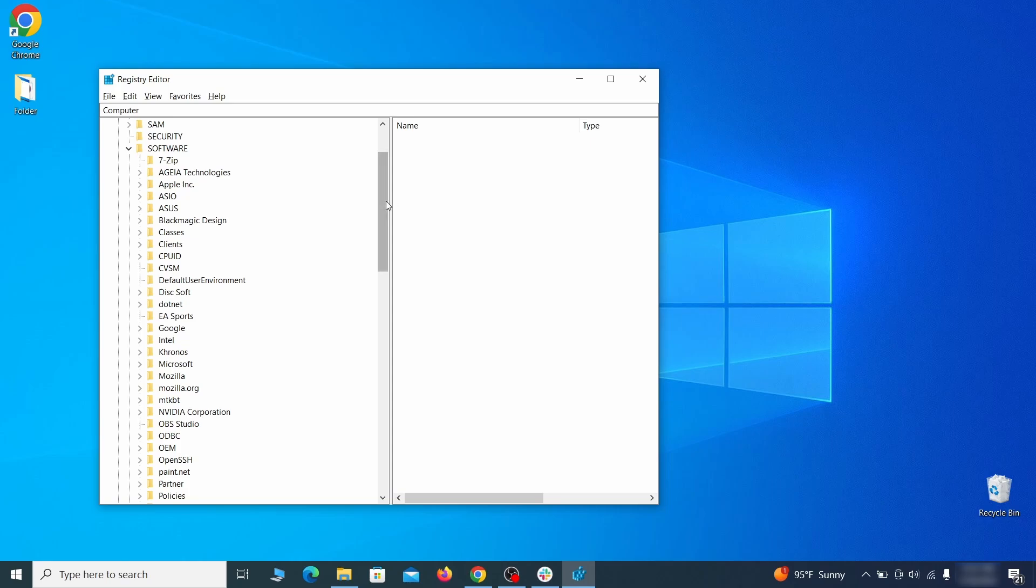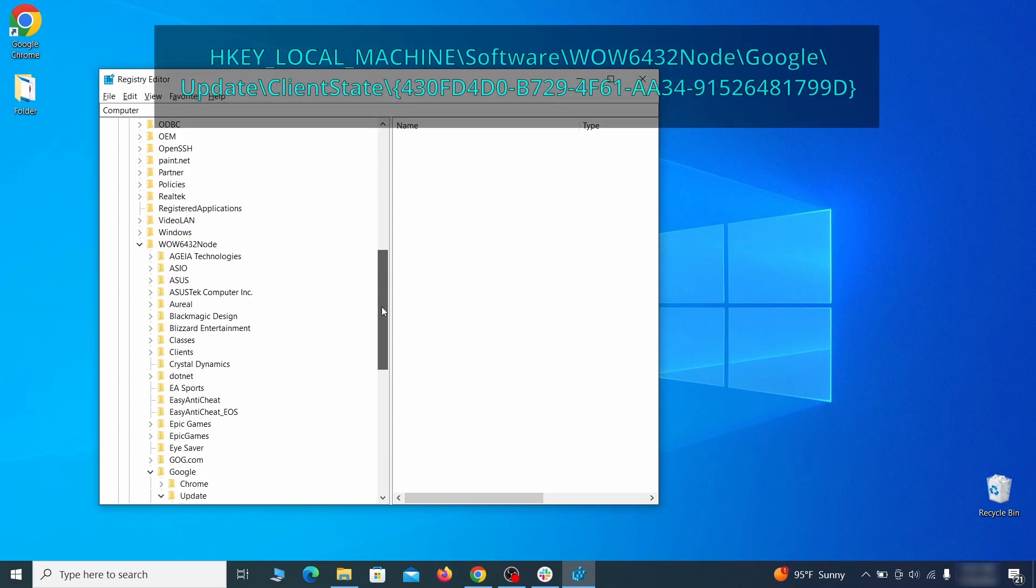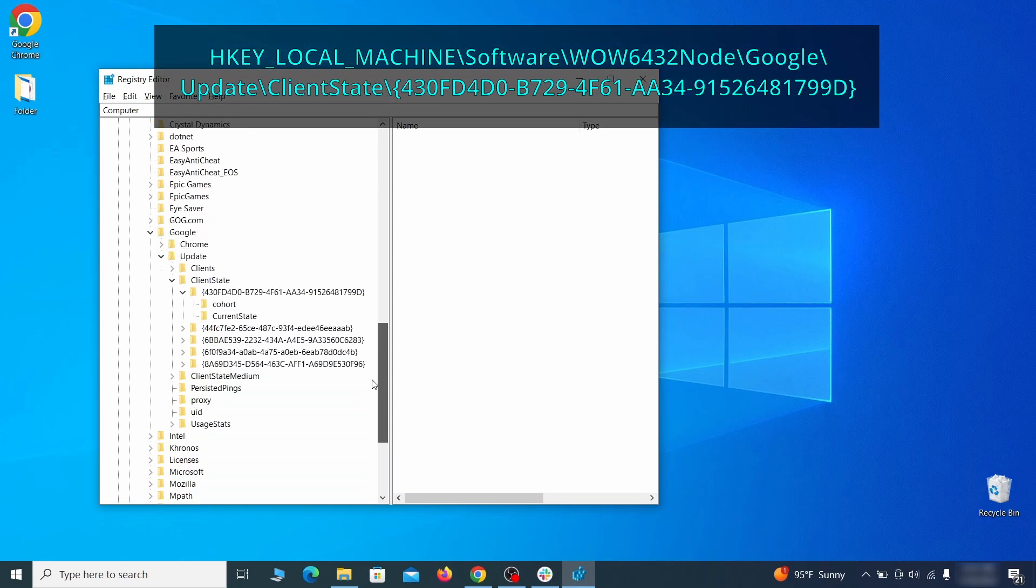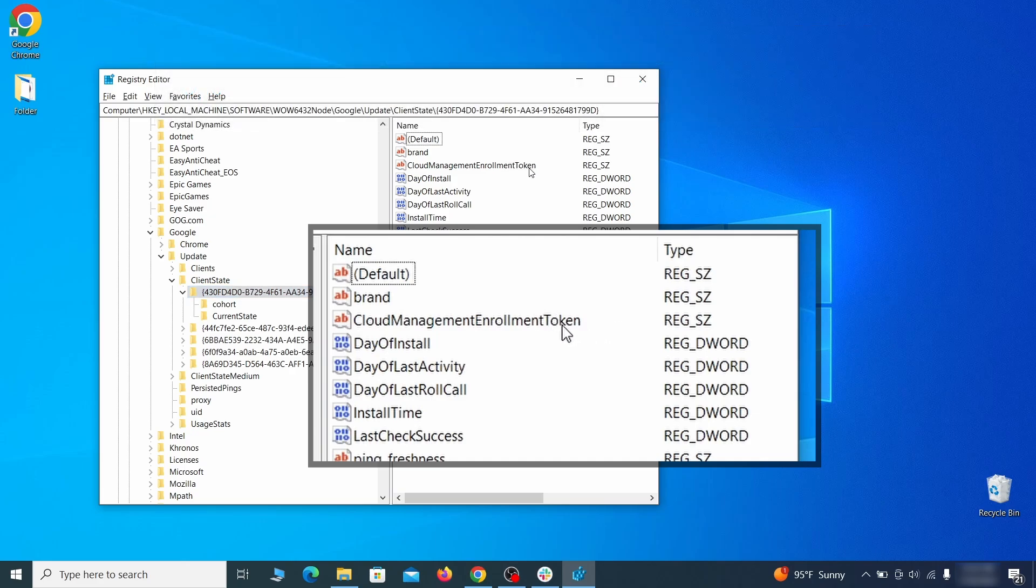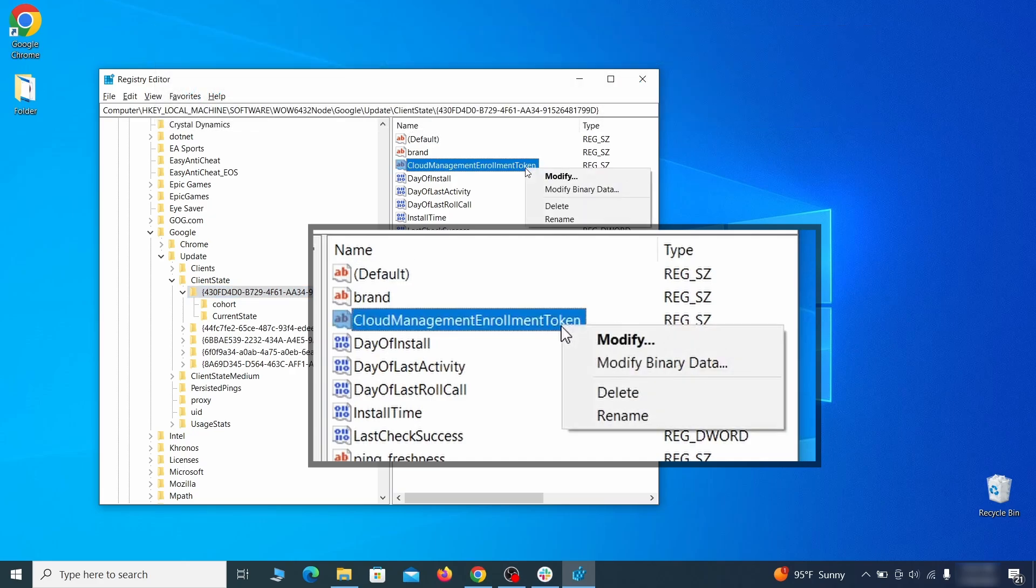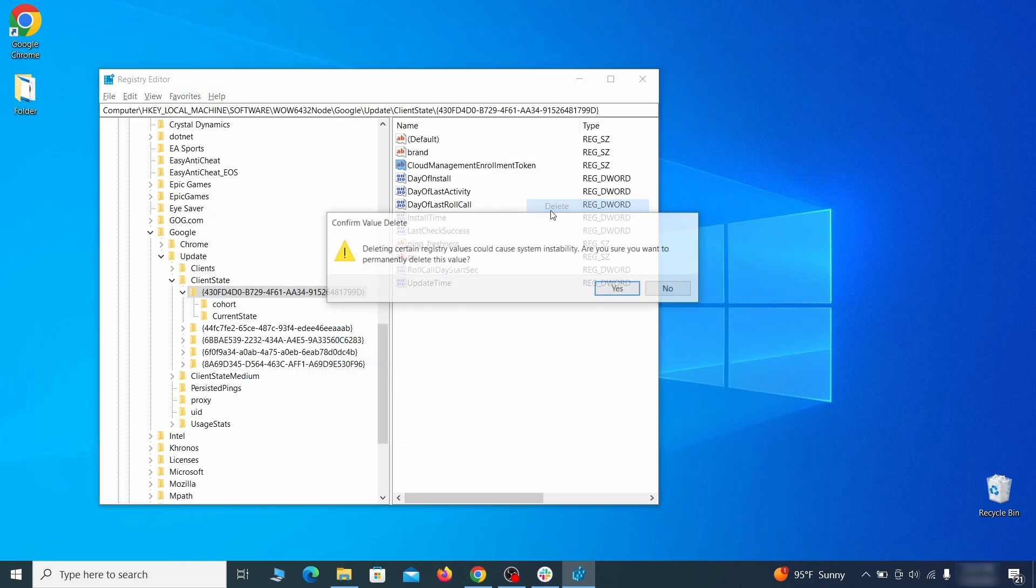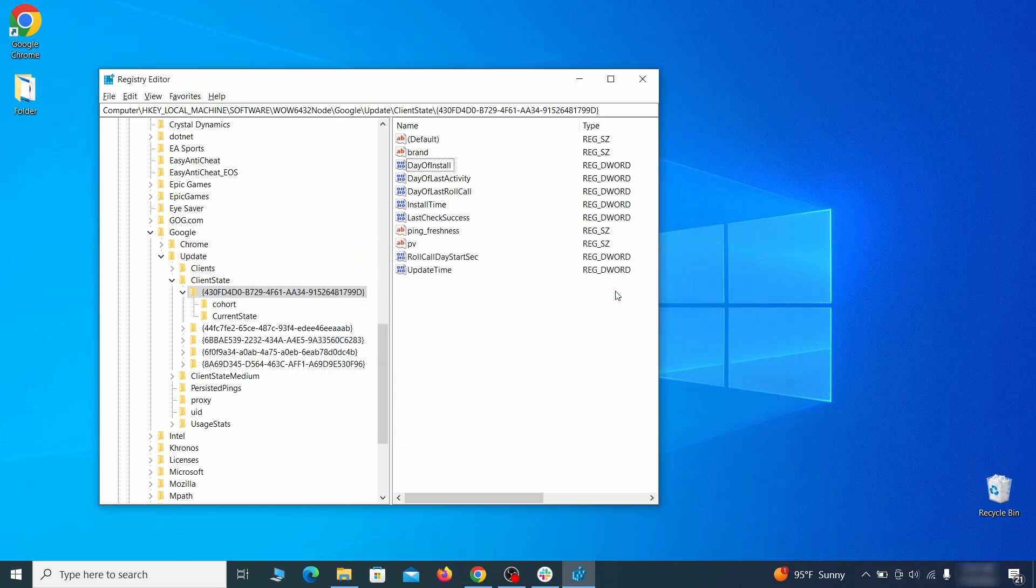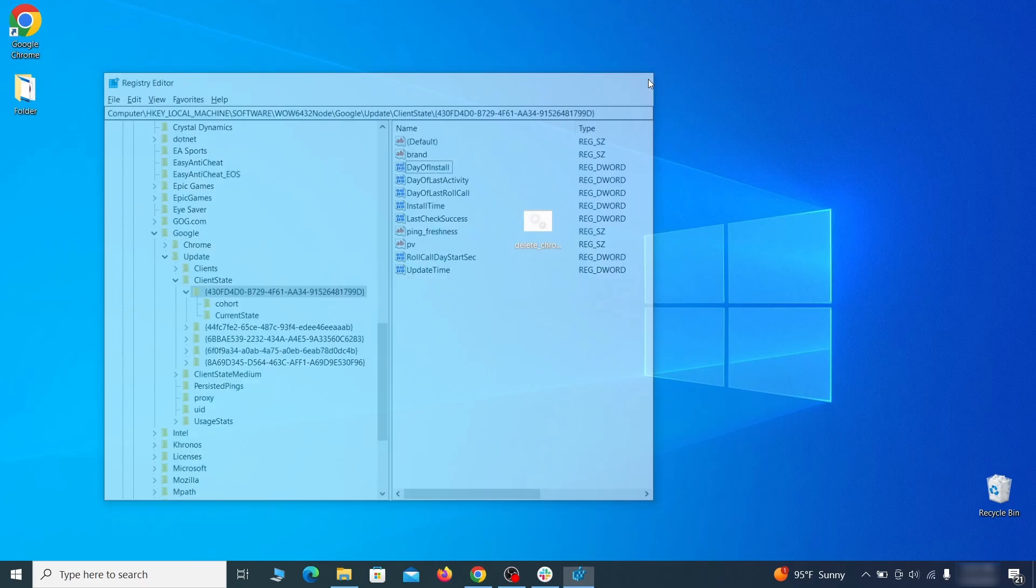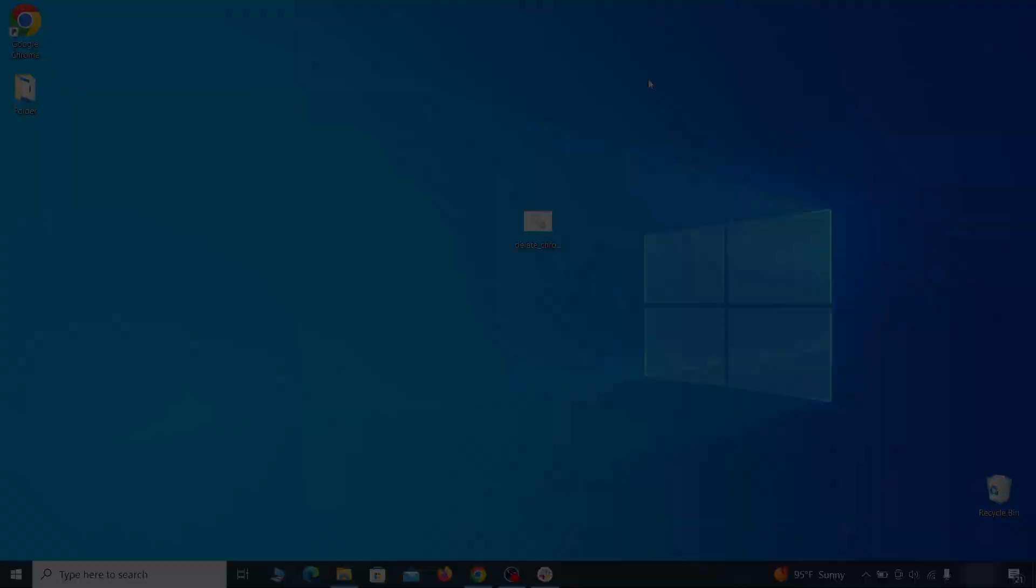Finally, go to the registry key you see on your screen, select it, and see if there's a value named cloud management enrollment token in the right panel. If such a value exists, delete it. After all this is done, there should be no more registry keys that enforce the hijacker policy in your browser.